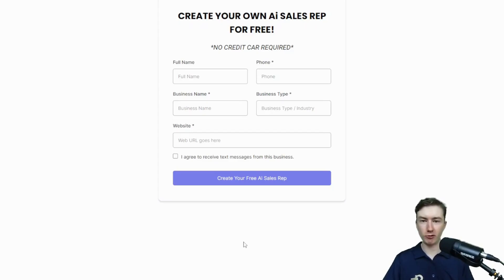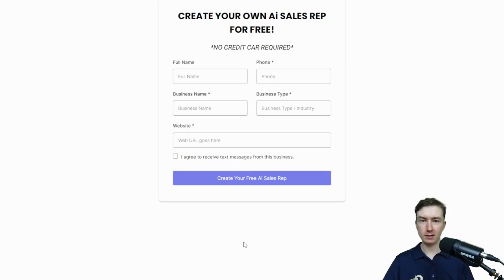In this video, we'll be going over a highly requested feature, a very exciting one, and that is the ability to create test bots automatically and demo them to your potential leads and clients.